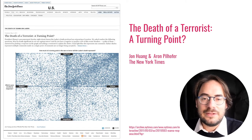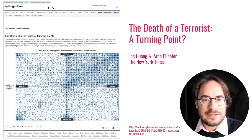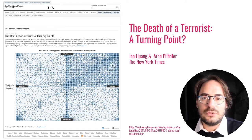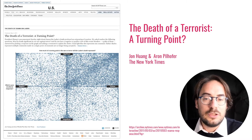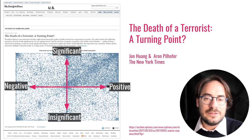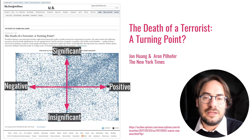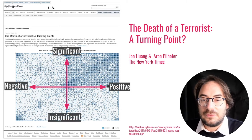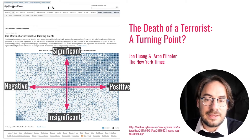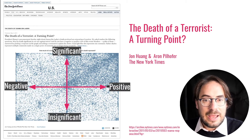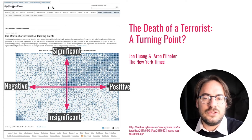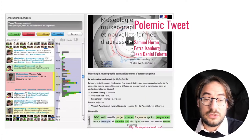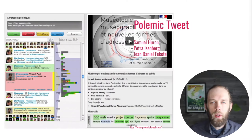This interactive let viewers indicate their feelings about that event by marking a point in a two-dimensional scatterplot with significant and insignificant, and positive and negative axes, and then adding a comment. Over a few days, these inputs created a visualization of readers' overall sentiment.